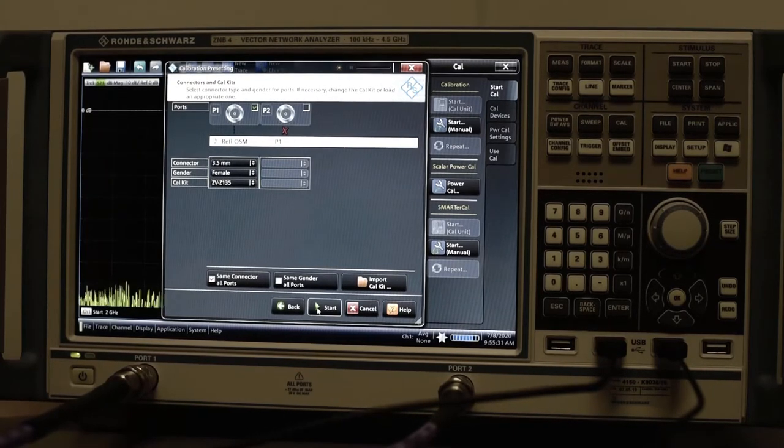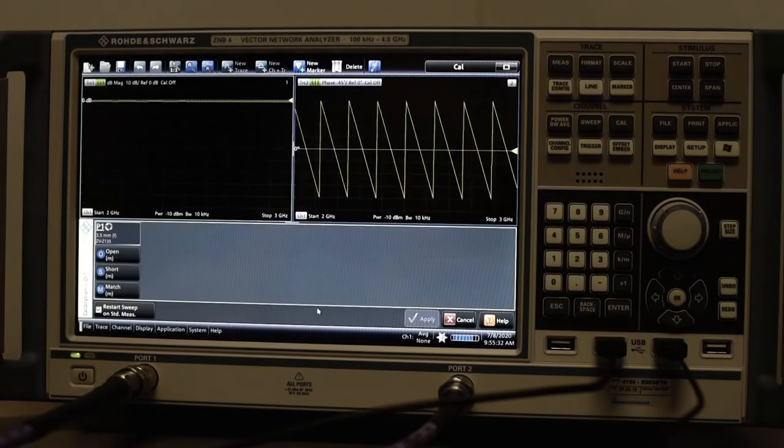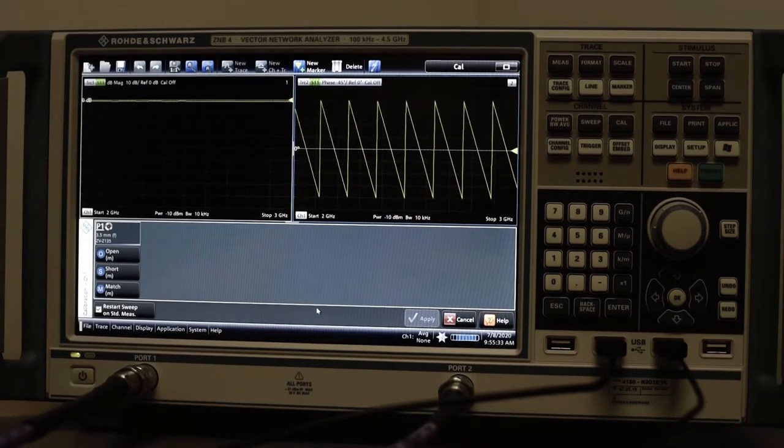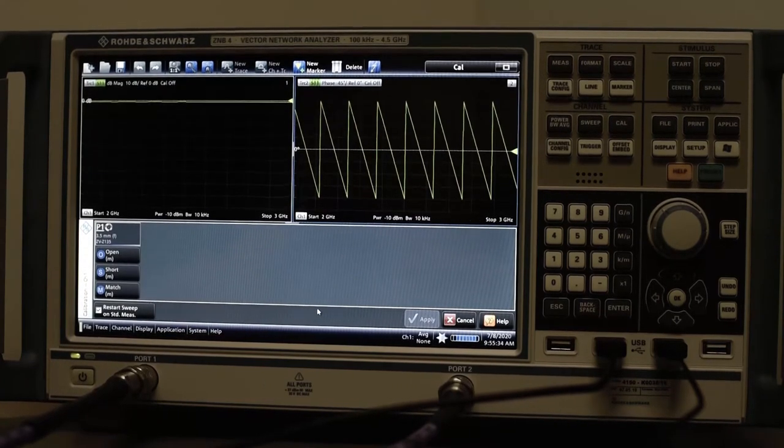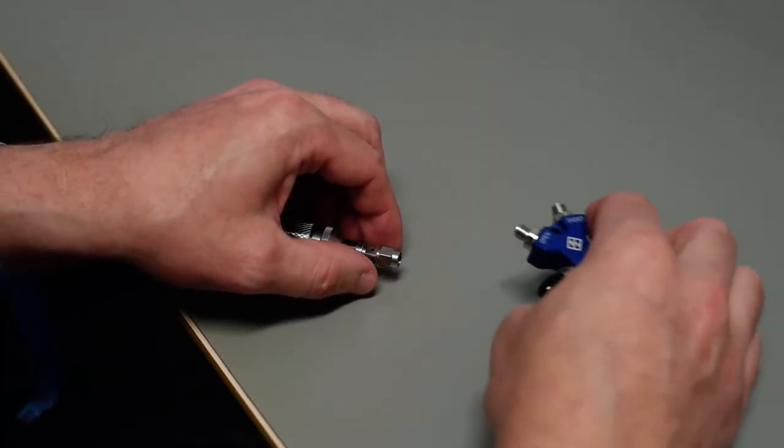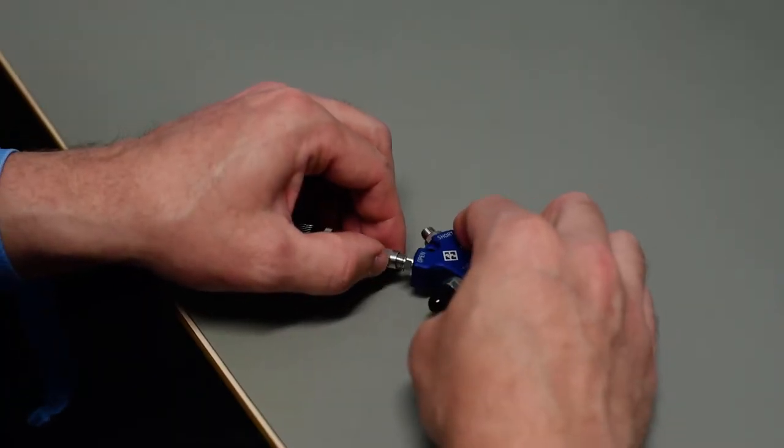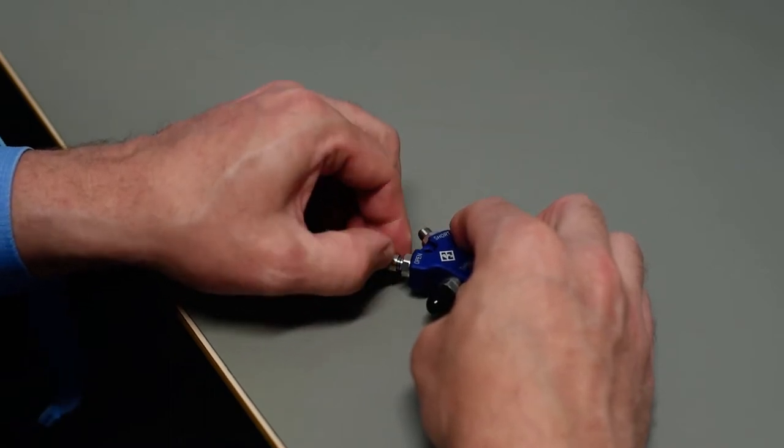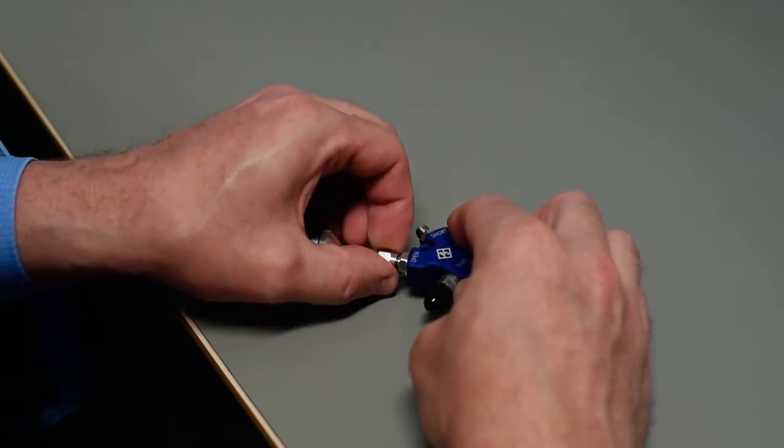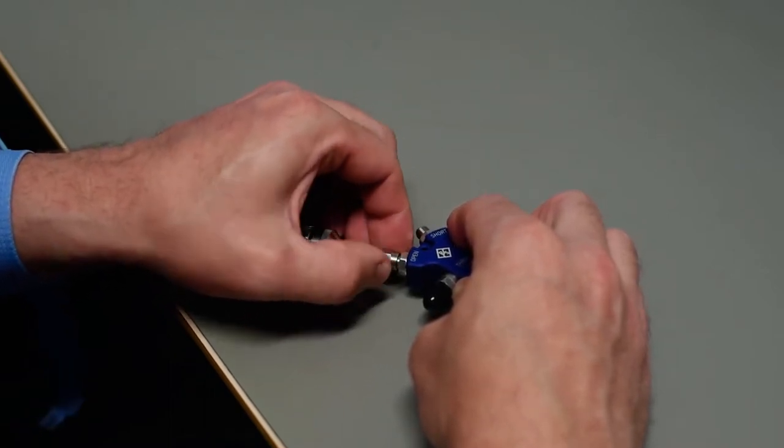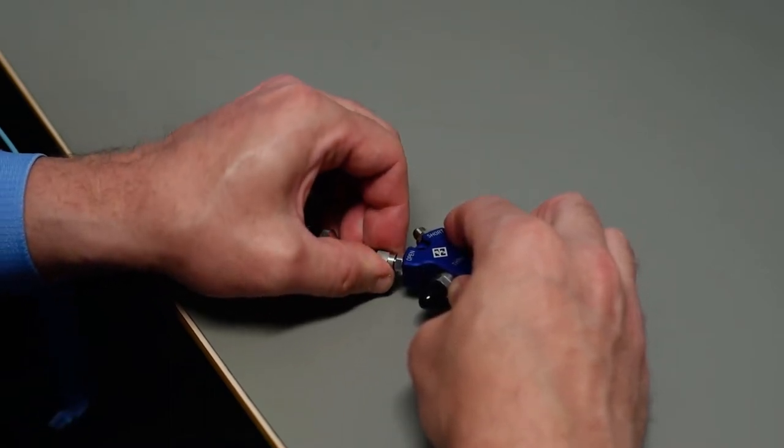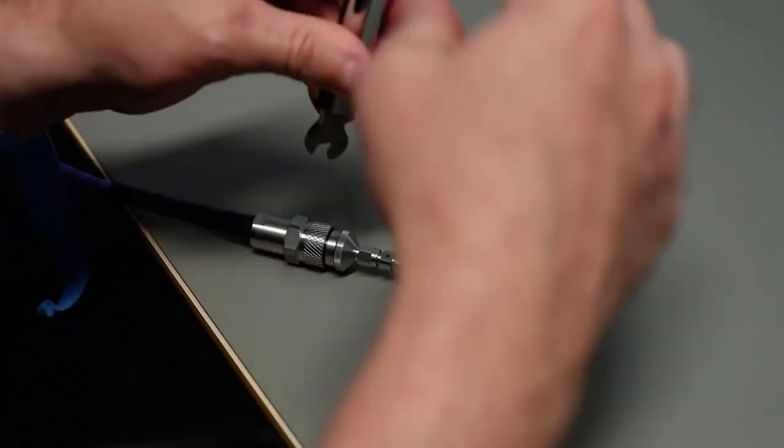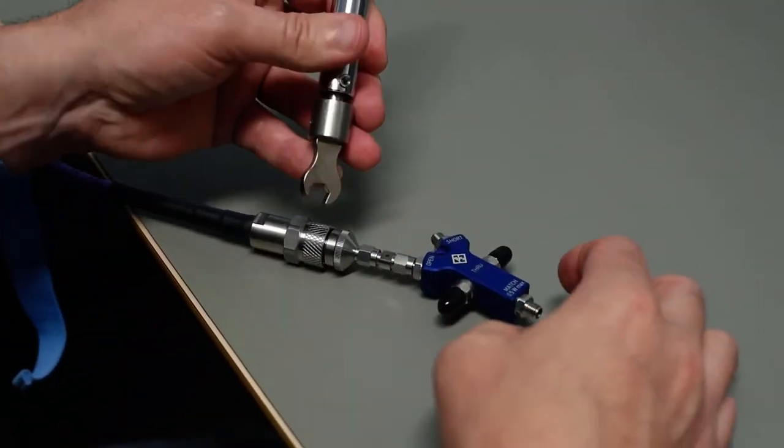The measurement standard window contains instructions on how to perform the calibration. Take the standard open and screw it to the test cable connected to port 1. Tighten the thread to the correct torque with a wrench.